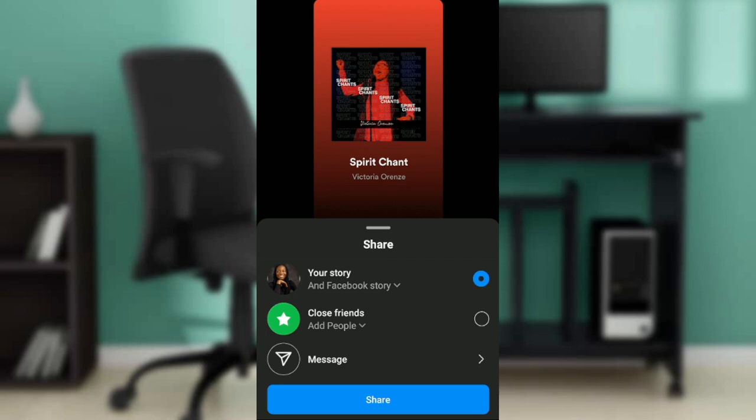That's how you can add your Spotify music to your Instagram story. You can go through this video from top to bottom to get acquainted with the steps, and once you're done you will be good to go. I hope this video helped your search.